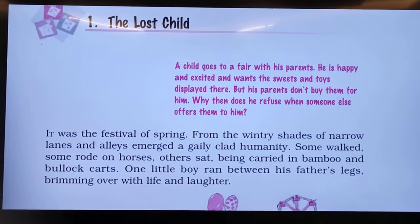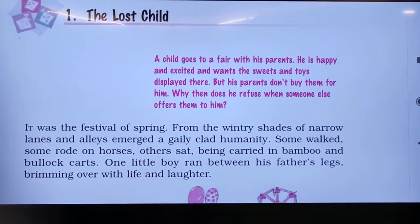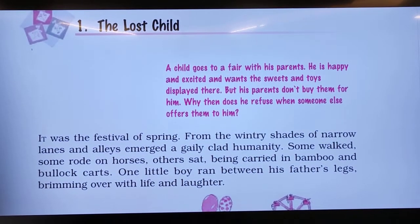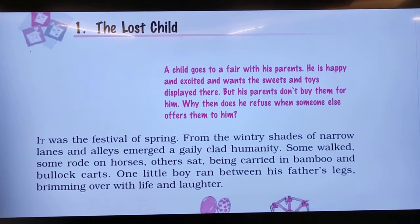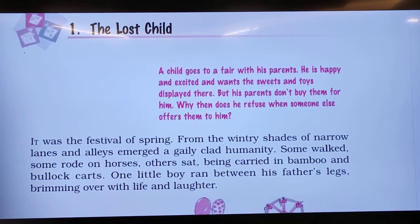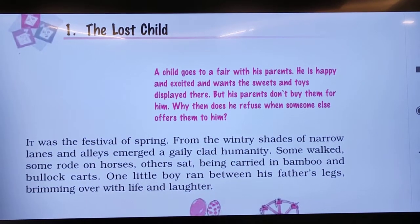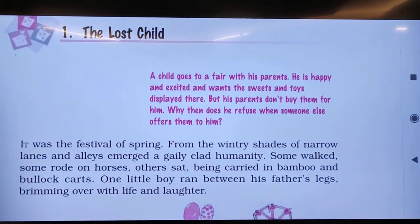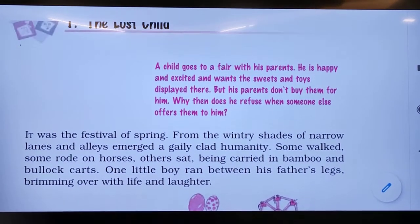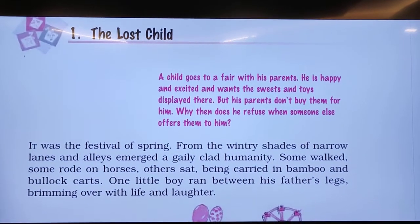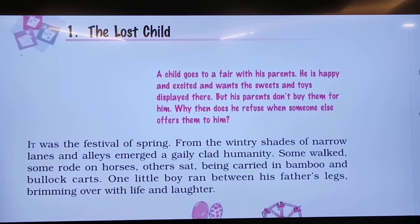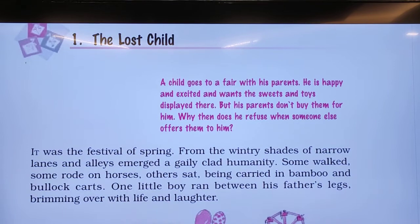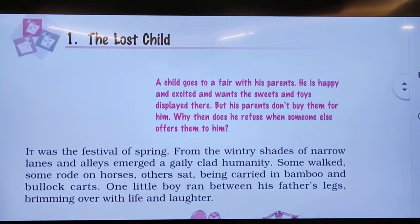Good morning students. Today we are going to start the ninth class second chapter. The chapter name is 'The Lost Child.' The writer of this chapter is Mulk Raj Anand — I repeat, Mulk Raj Anand. It is one of the greatest chapters written by him, and especially in this chapter he discusses very different kinds of connotations about the characters of the child. We'll discuss the line-by-line explanation, introductions, and some hard word meanings.